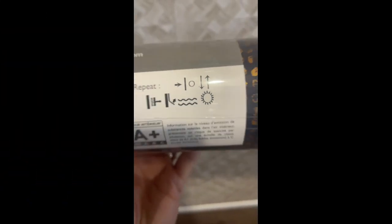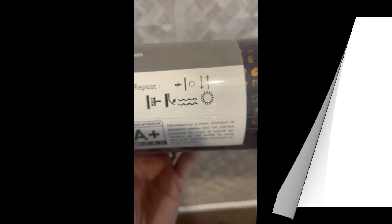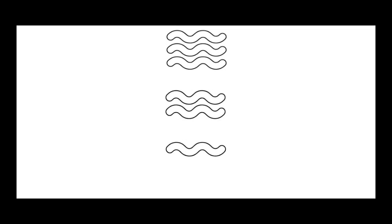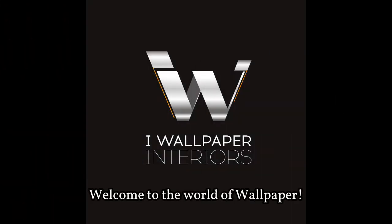These wiggly lines refer to the washability of your wallpaper when it's up. One line indicates your wallpaper is wipeable, two lines is washable, and three lines means it's extra washable. Welcome to our world, the world of wallpaper.